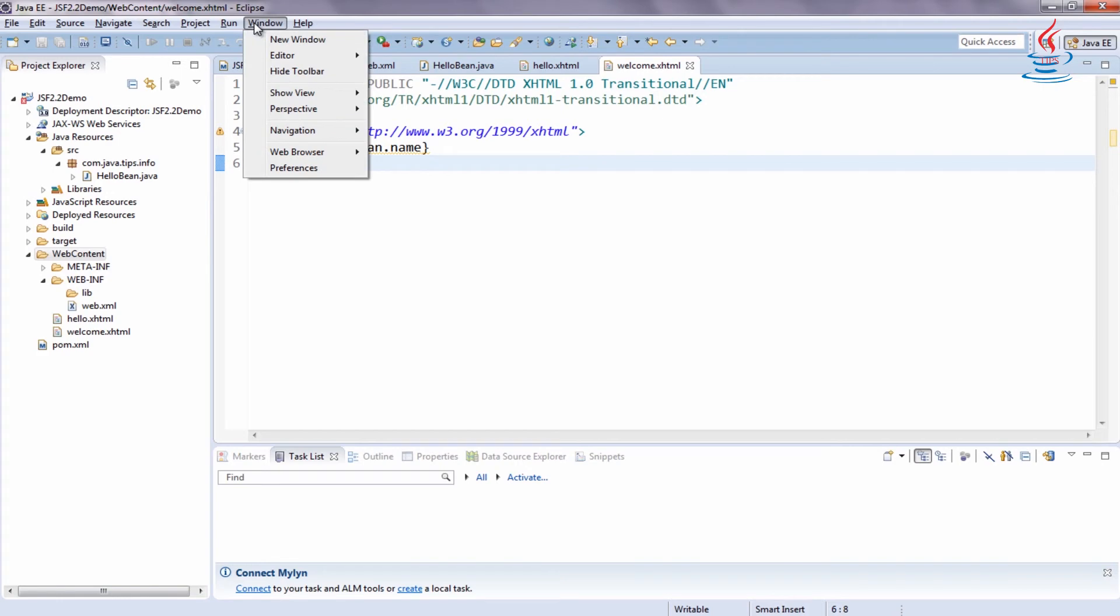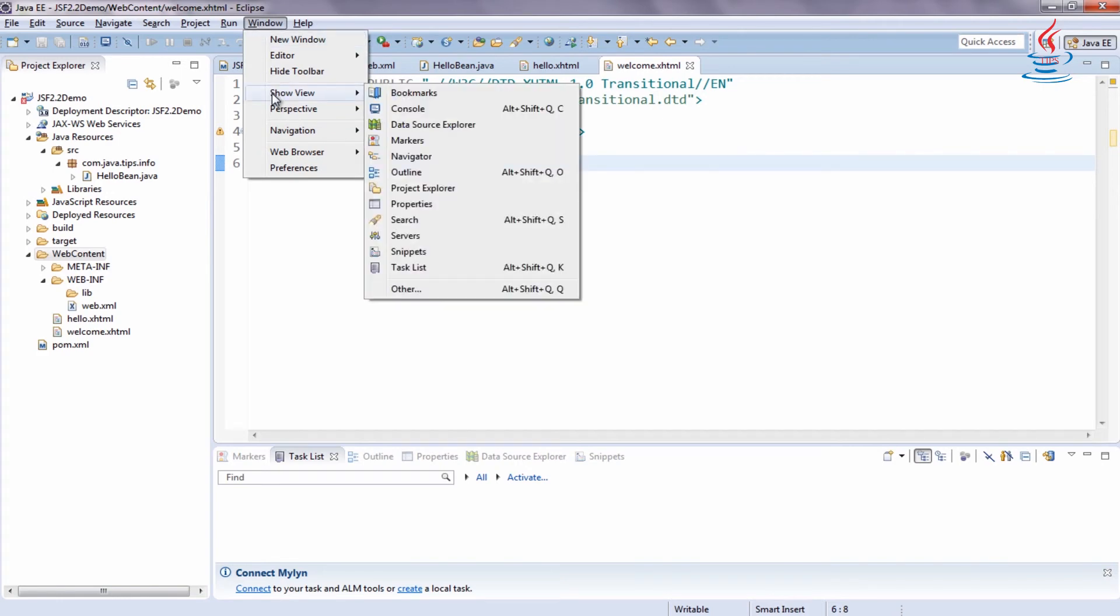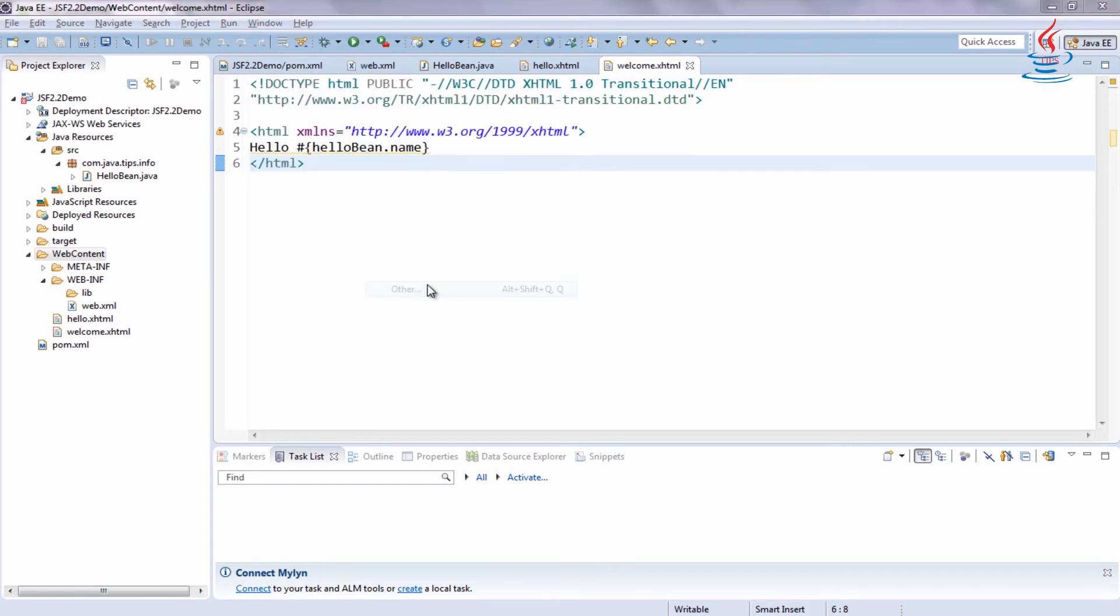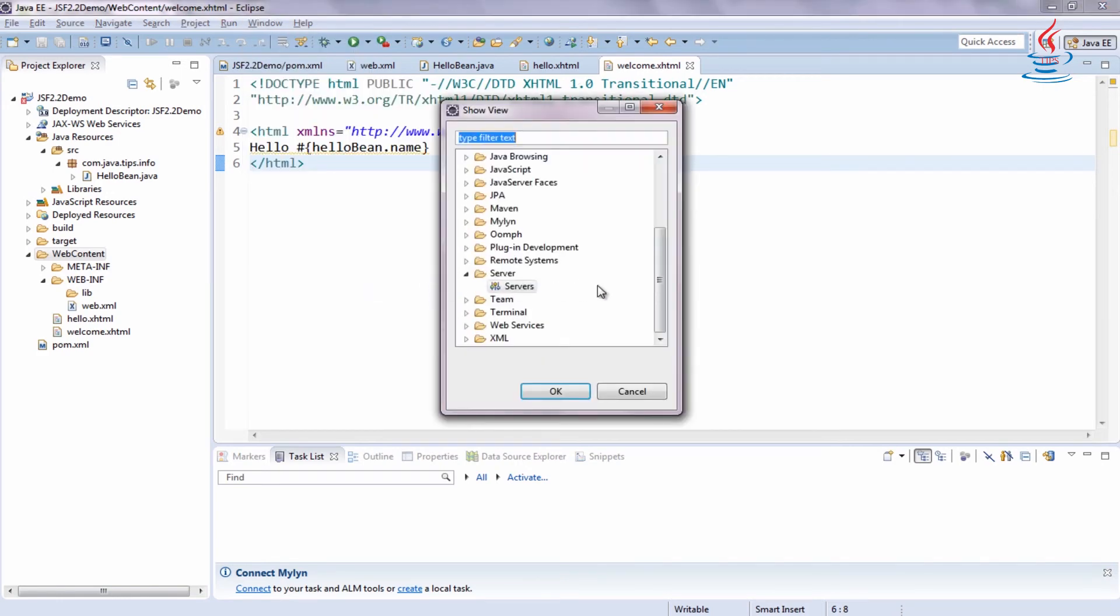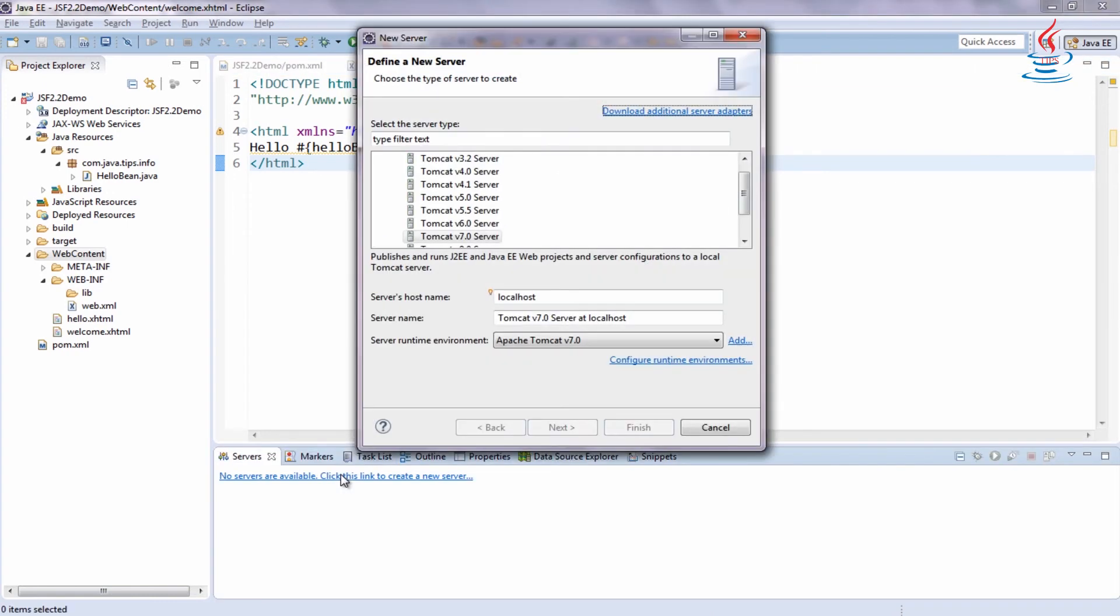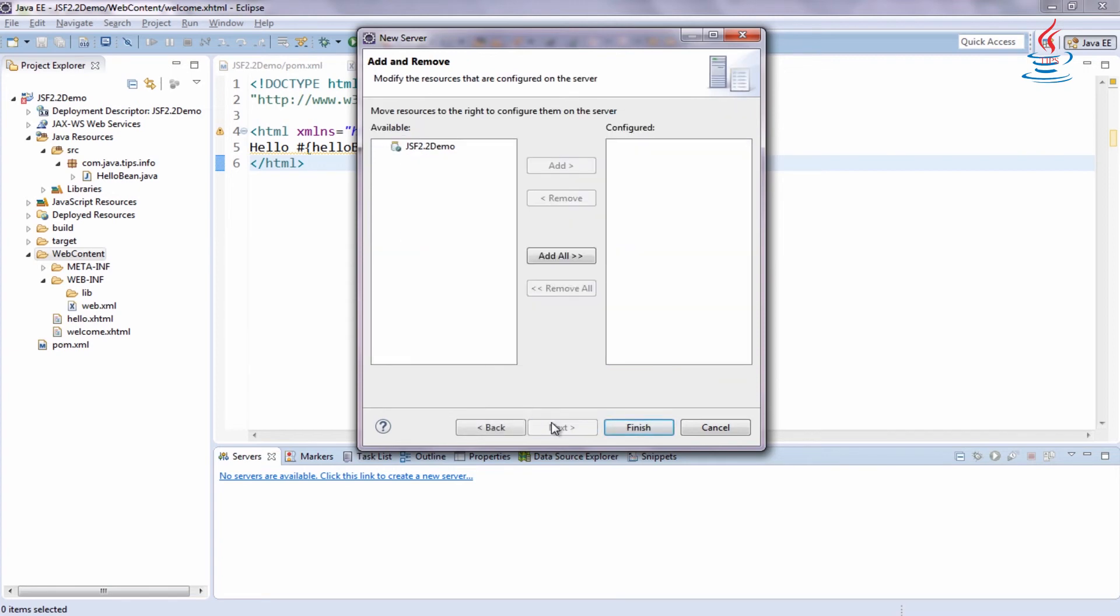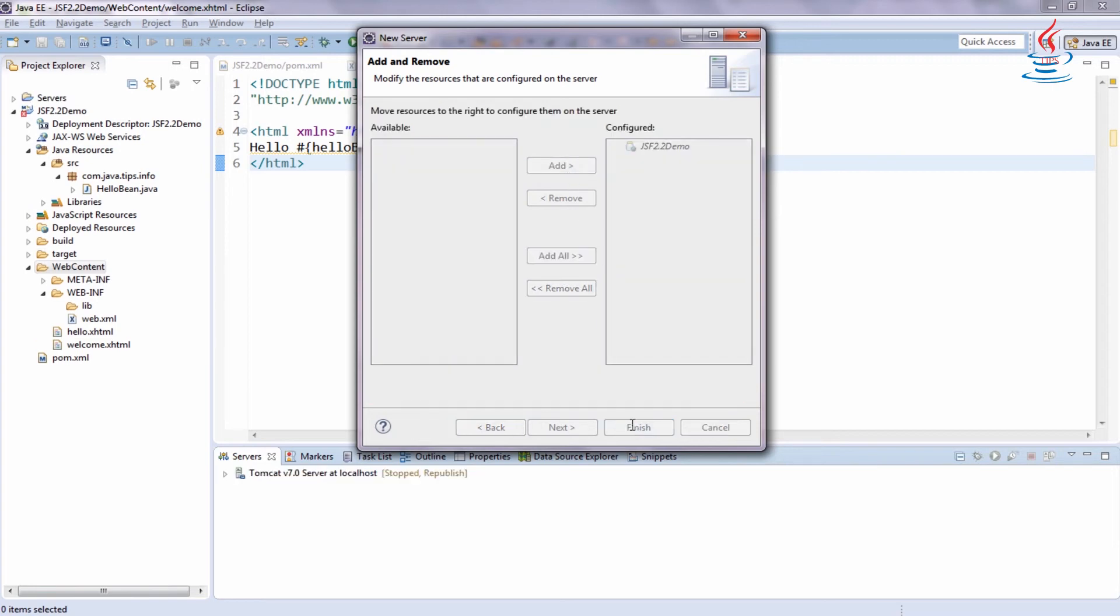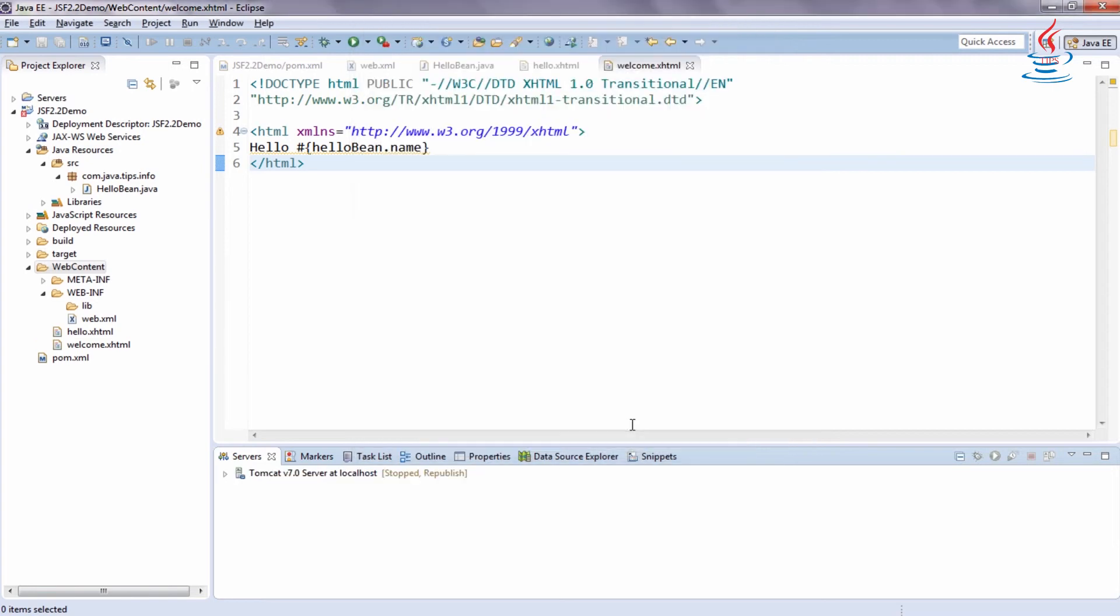Go to window menu, select Show View. Under server, click servers. Deploy the application, then click finish. Start Tomcat server.